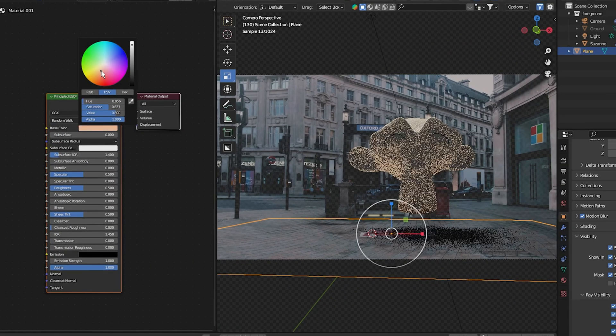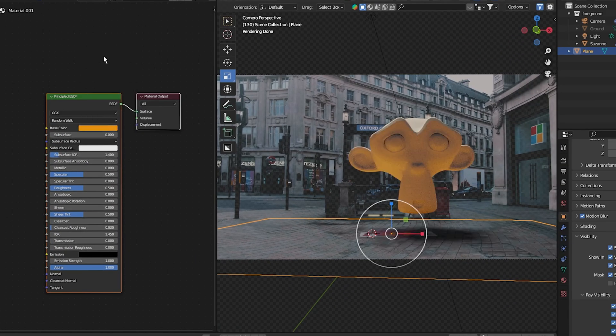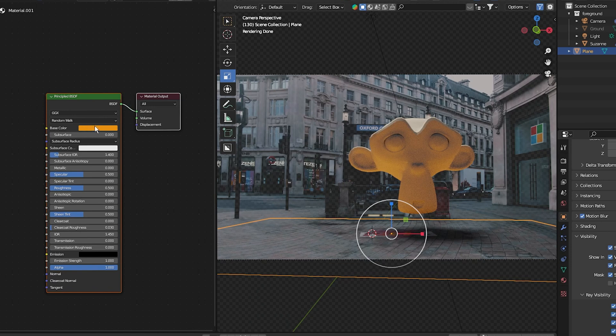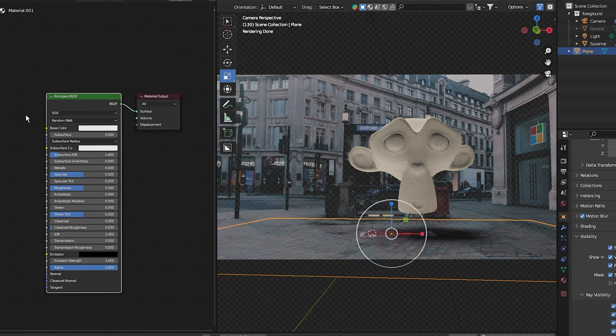Right now it's reflecting orange. What I want is for it to reflect the colors of our footage back onto the 3D object.